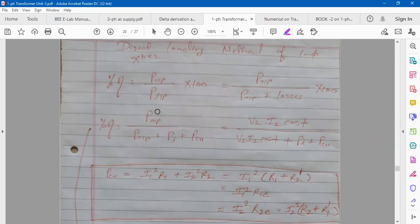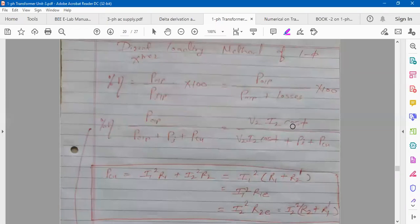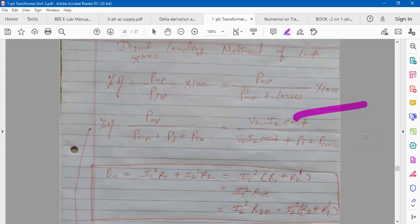Whatever is the output, it's single phase AC power. The formula for single phase AC power is V·I·cosφ, and it is the output on the secondary side. So I can write it as V2·I2·cosφ2, where cosφ is the load power factor. V2 is the voltage across the load, I2 is the total load current, and cosφ2 is the load power factor.